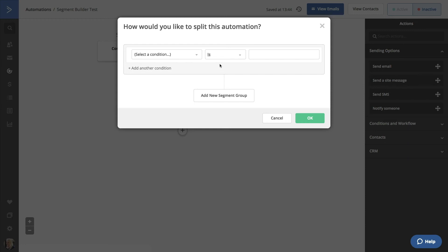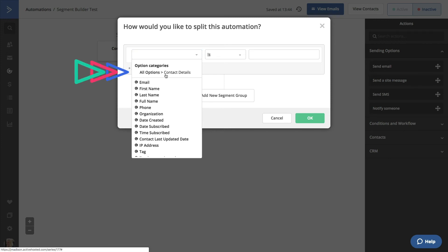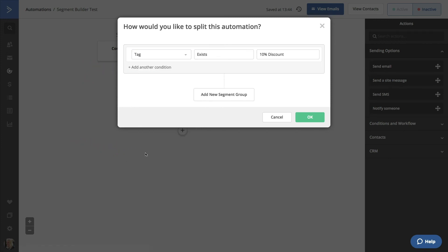Now, we want to send different emails based on a tag. Click on Select a Condition and then Contact Details. Then, scroll to Tag. We'll split this segment based on if they have a tag that indicates that they've received a 10% discount so we don't over-send the same sale. Click OK.